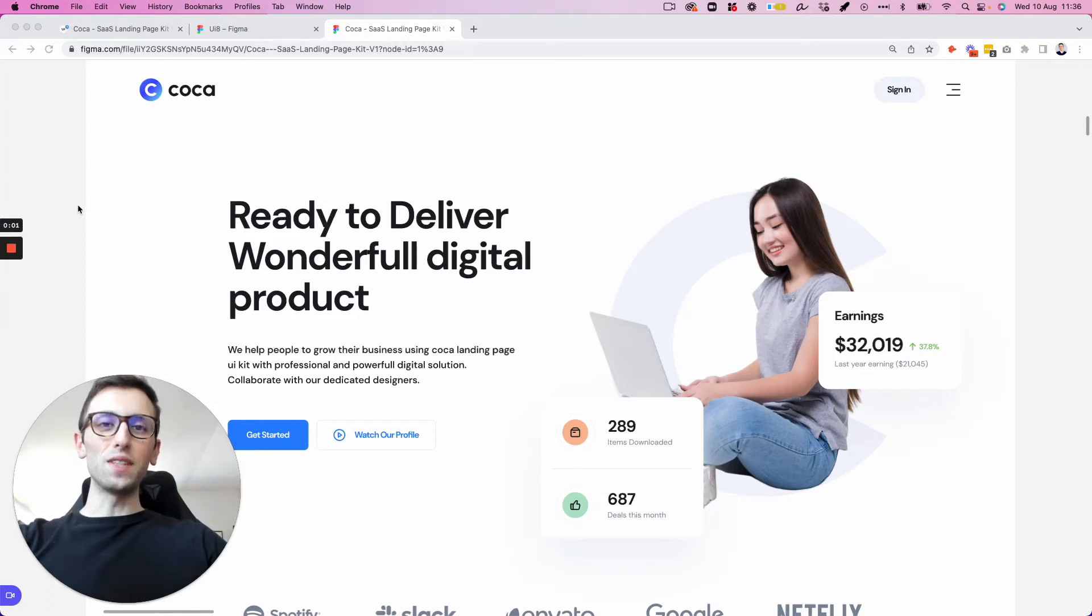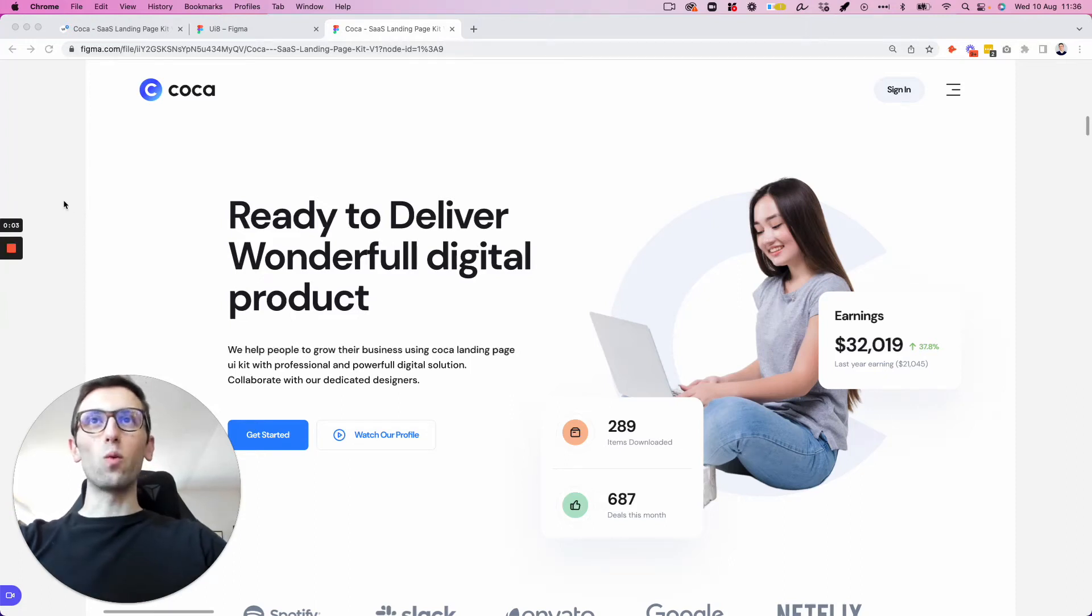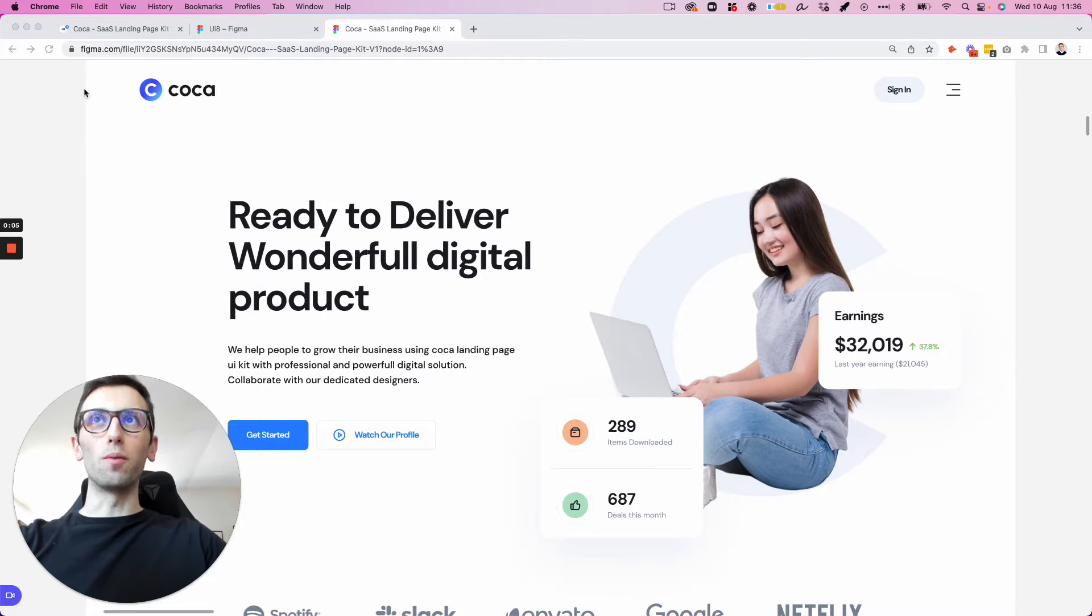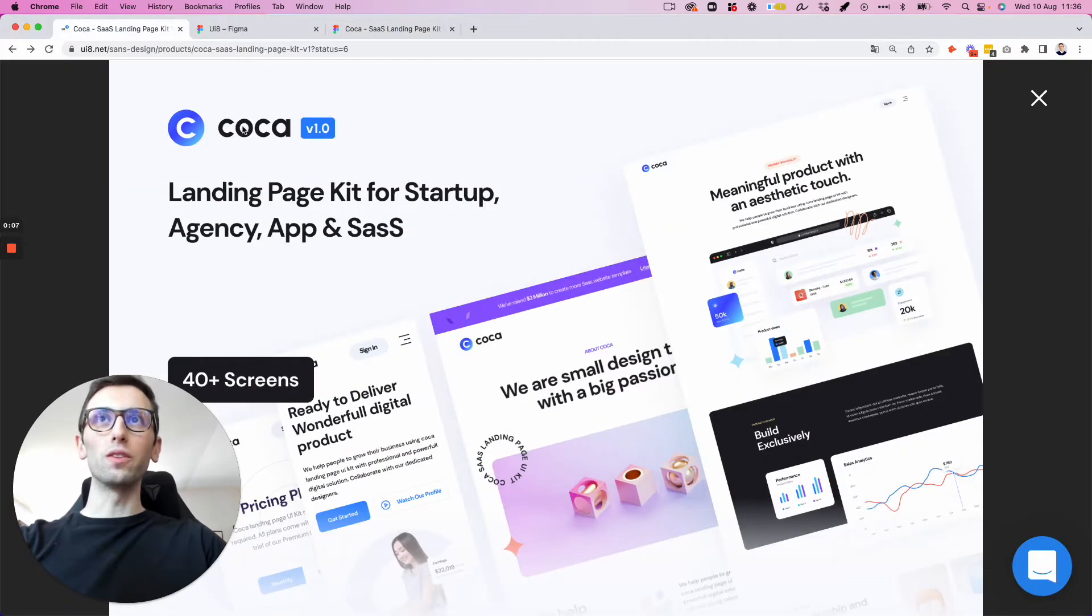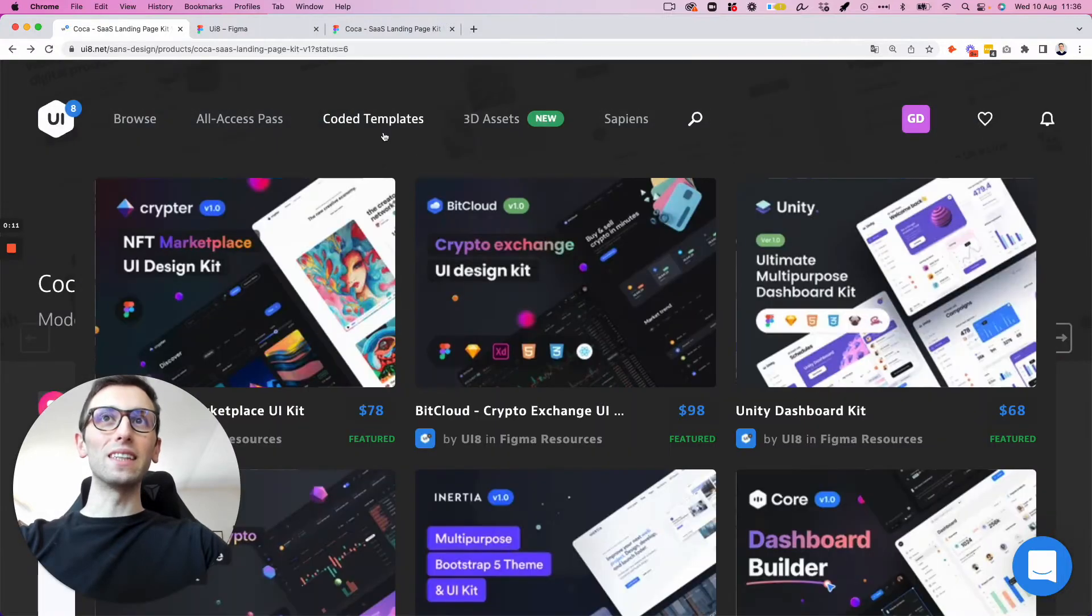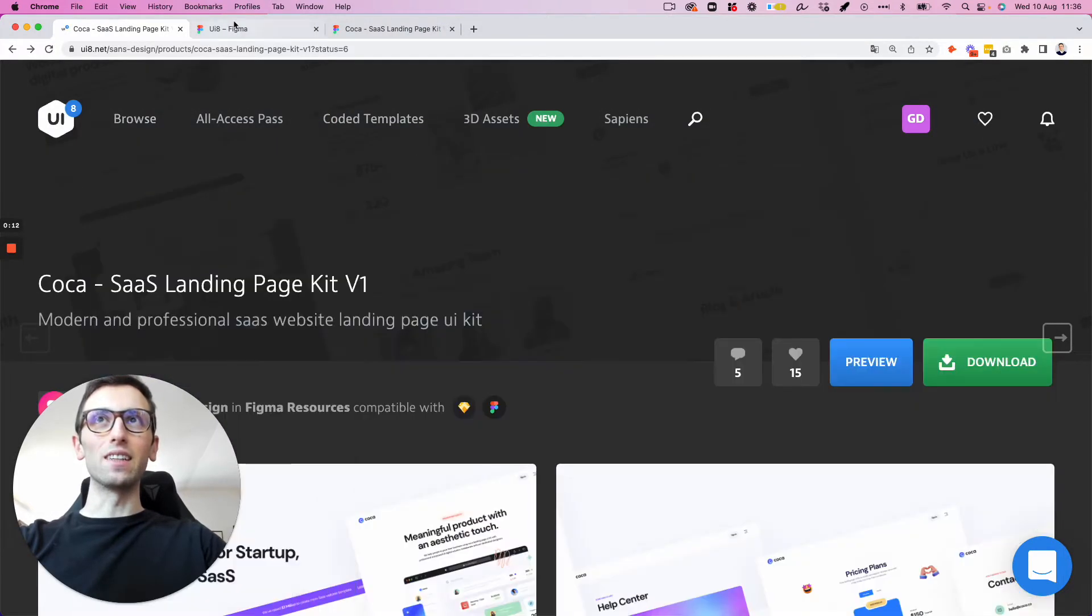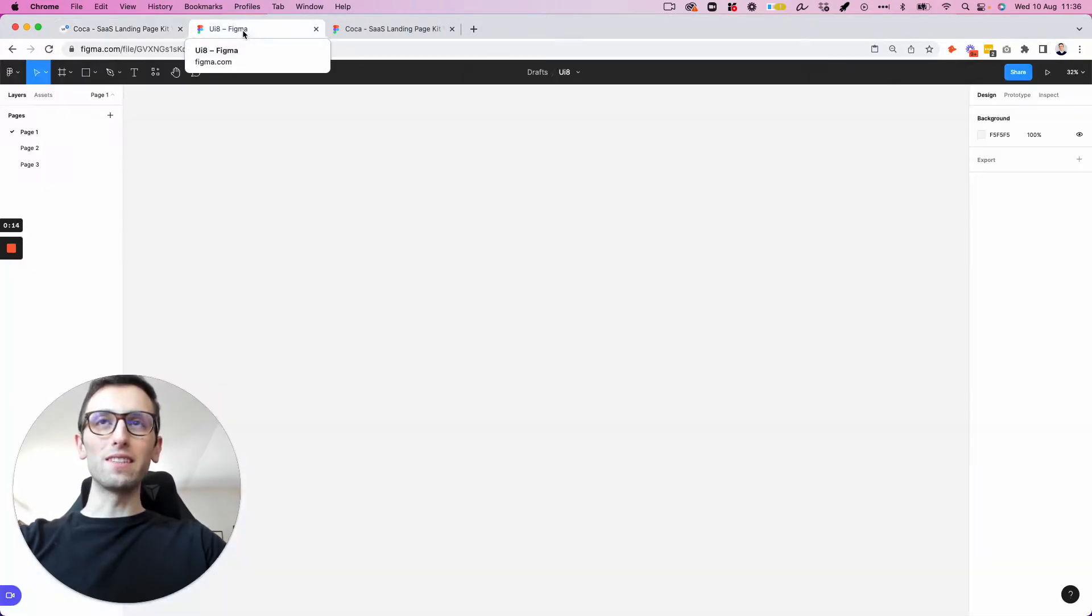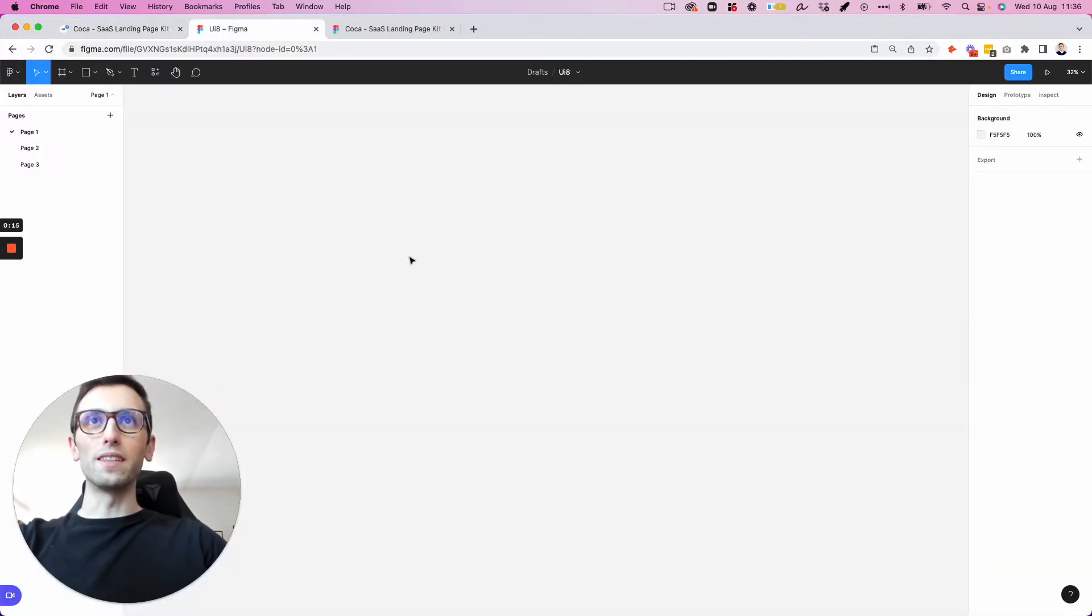Hey guys, Perugii here. In this video, we're going to recreate this web page from scratch from a UI kit called Koka, which you can find on UI8. I'm going to leave the link in description. But without further ado, let's jump right into the tutorial.